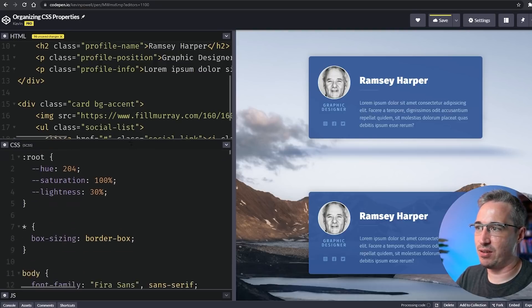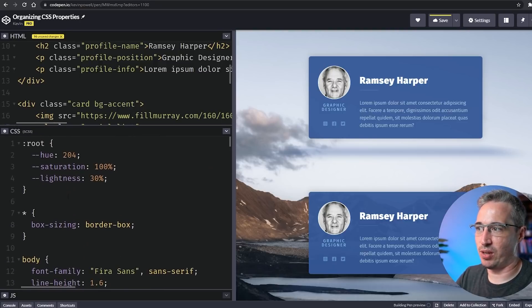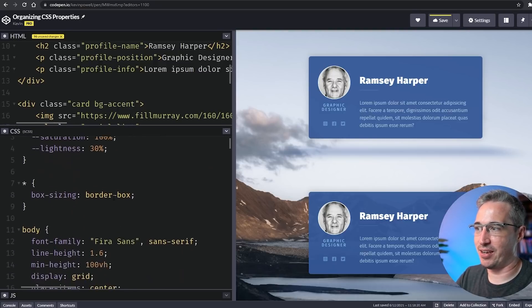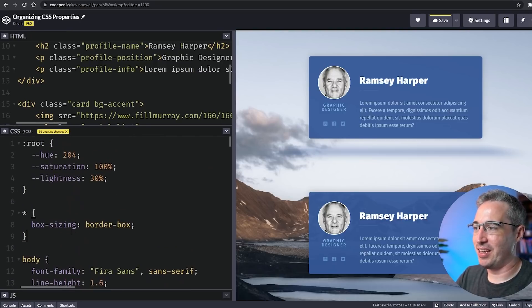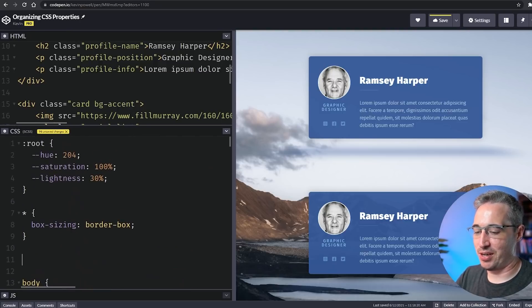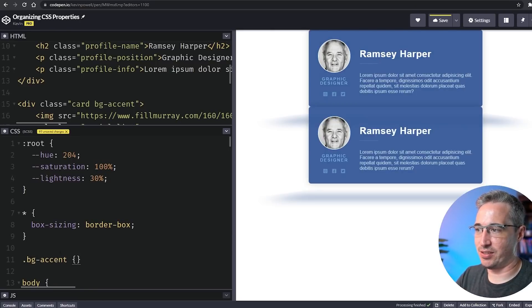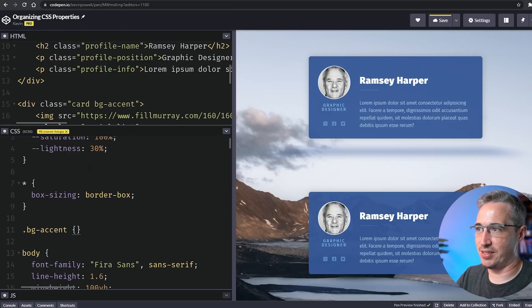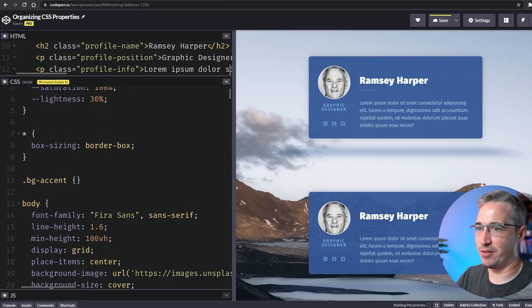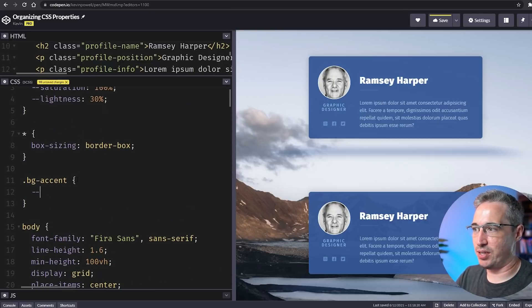You can even use this to build more dynamic systems than what I'm going to do here. We're just going to do our bg-accent here and I'm putting it in my CSS just so I can easily access it.